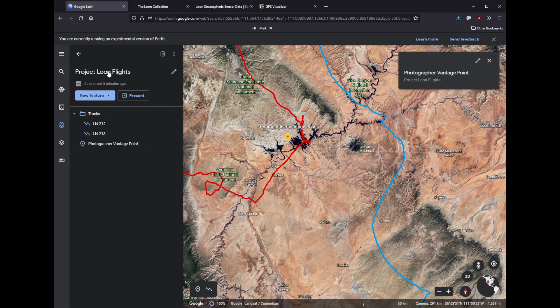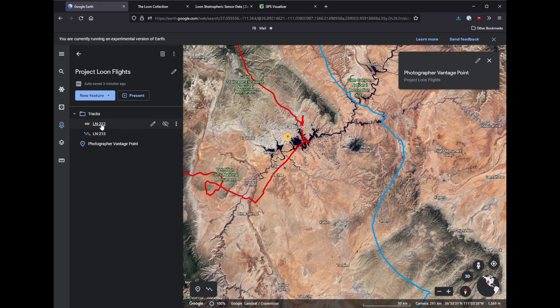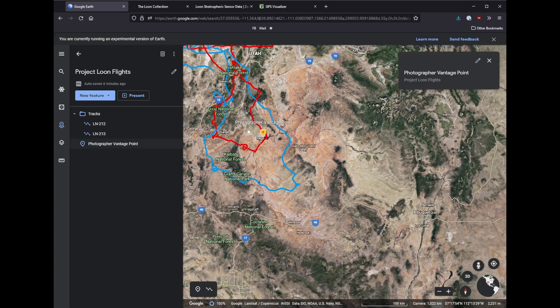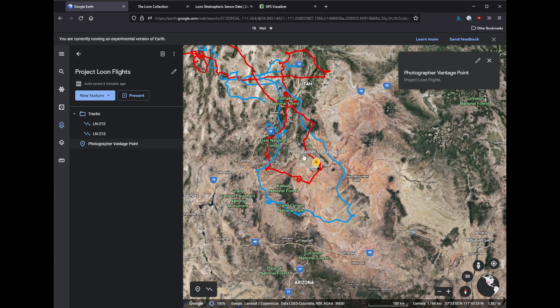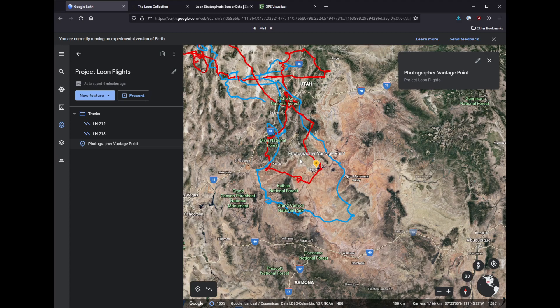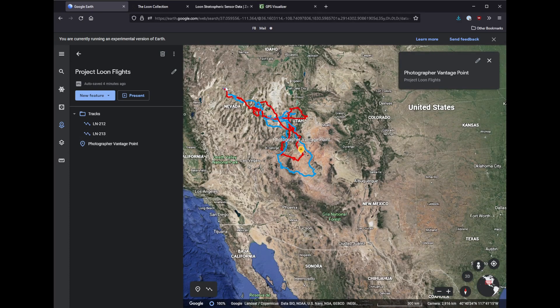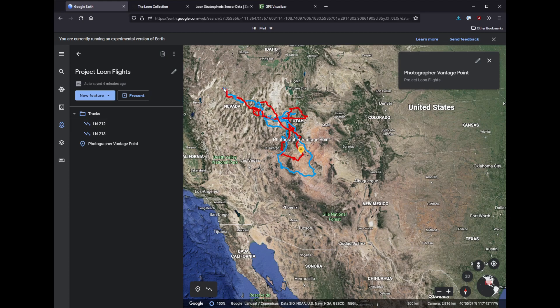So let's jump to the money shot. This is my Google Earth project, very basic. I have the path of two of the ones that matter. And I have the vantage point of the photographer here that was provided in the Corridor video. And as you can see, these took off at one of the Project Loon facilities in Nevada.